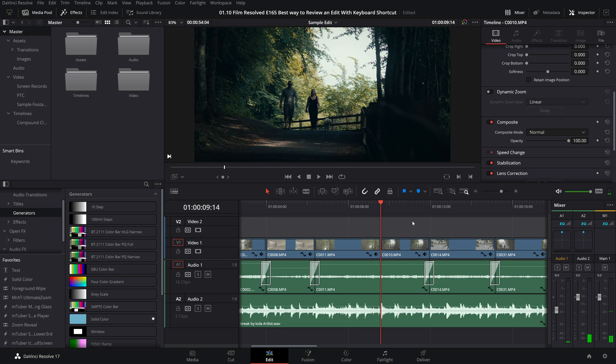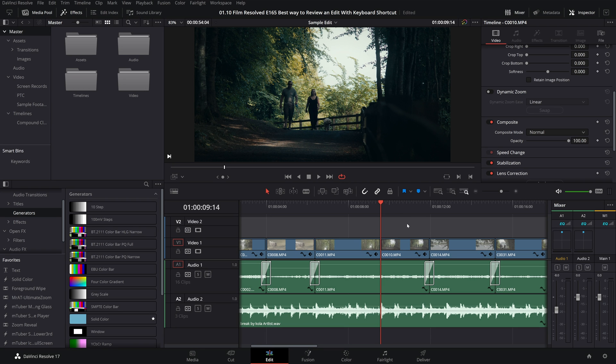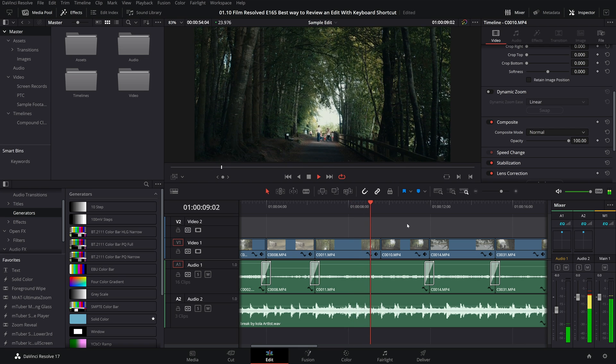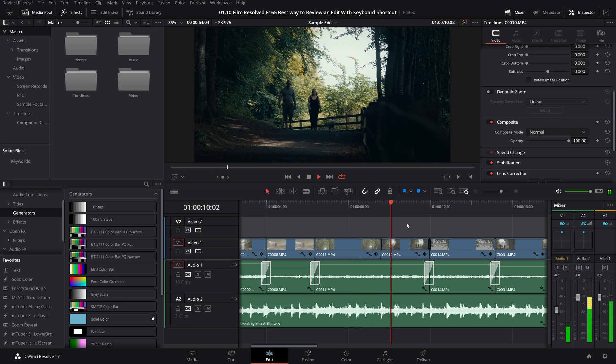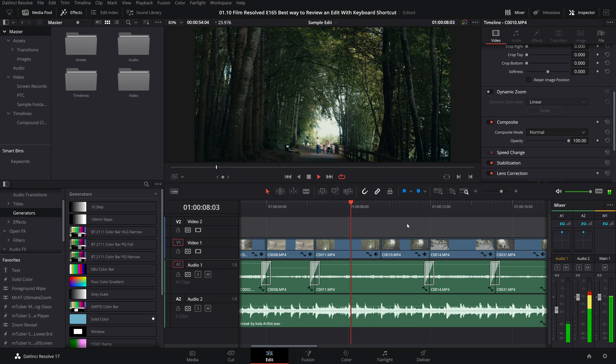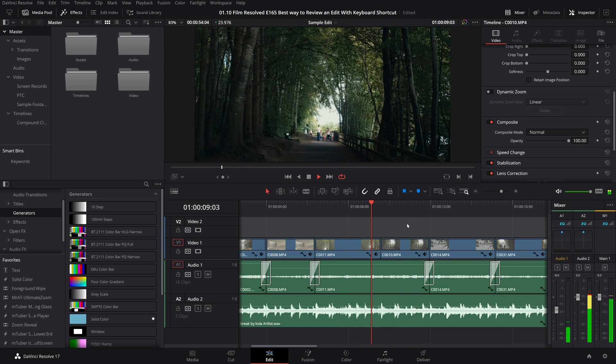So I would recommend putting your playhead on the cut and then triggering this pre and post roll. And if you come up to just below your preview window and toggle that little loop icon, when you trigger this pre and post roll playback it will loop that section of four seconds for you.